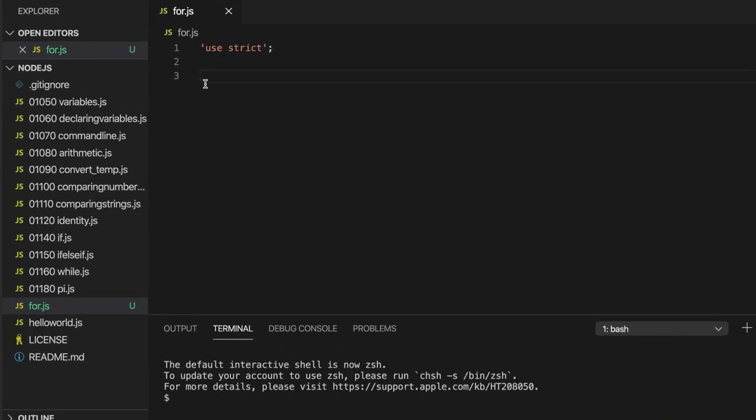A for loop is one of those things that's ubiquitous in a wide range of programming languages. A for loop takes all the elements that you need to create a loop and basically puts them into a single construct.